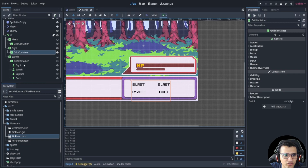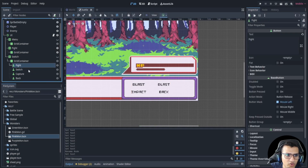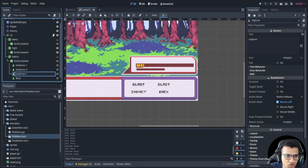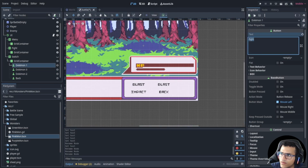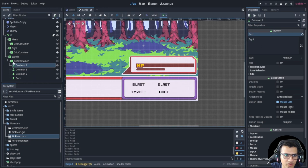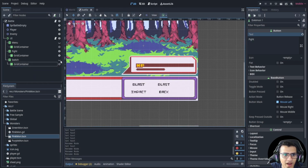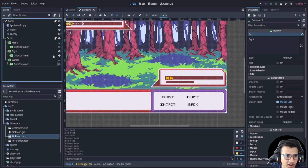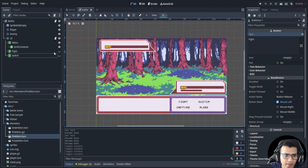For the switch menu, it's the same layout but we'll have Dokimon One, Dokimon Two, Dokimon Three, and Back. We'll leave the names as-is since we'll be adding them dynamically later. Let's hide all these and show the main menu.